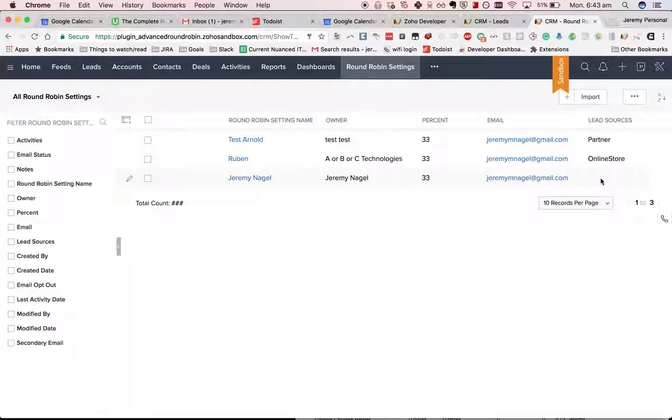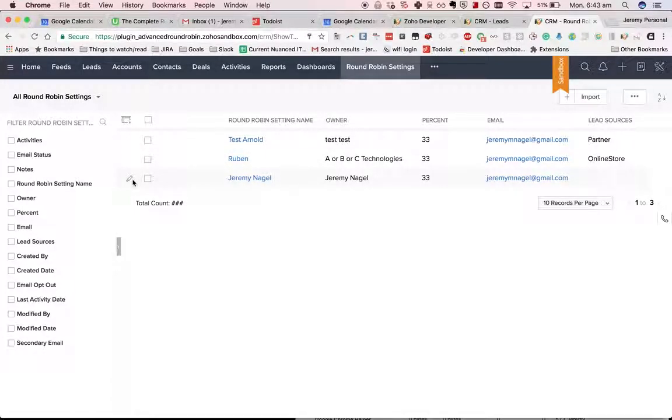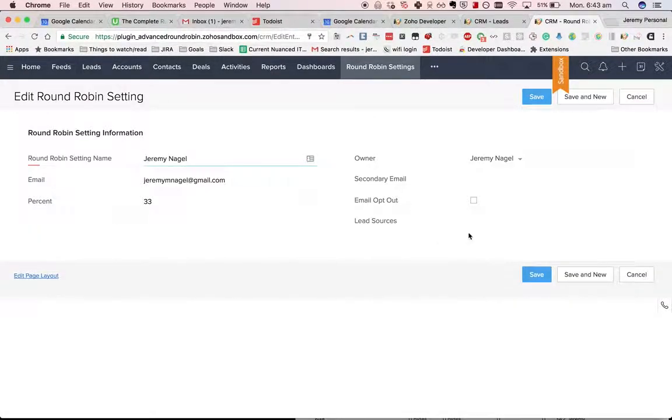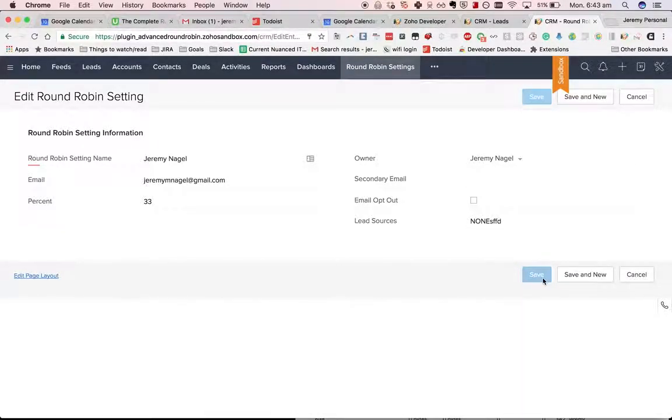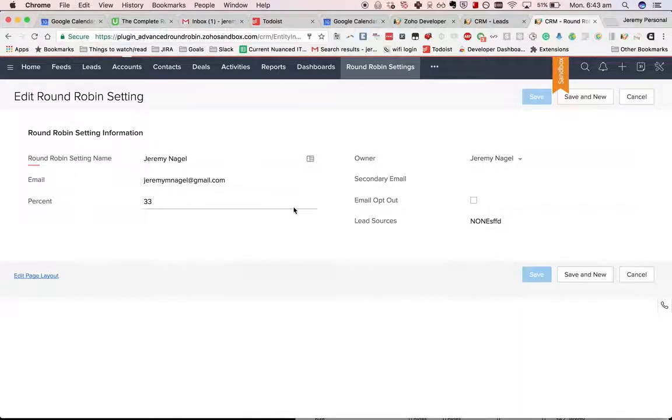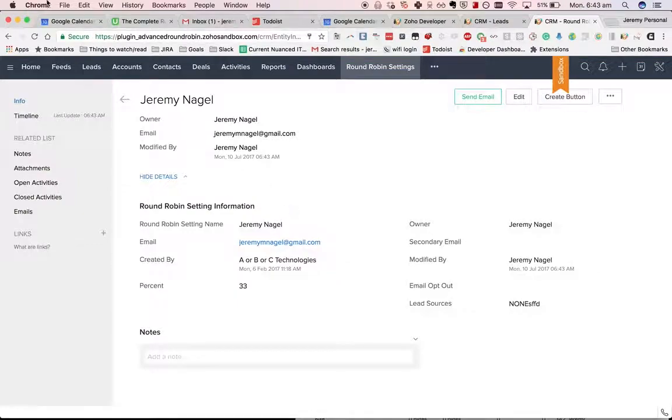Blank basically means you will get any lead, but I could also do none or just put anything in there and then it won't get any leads at all.